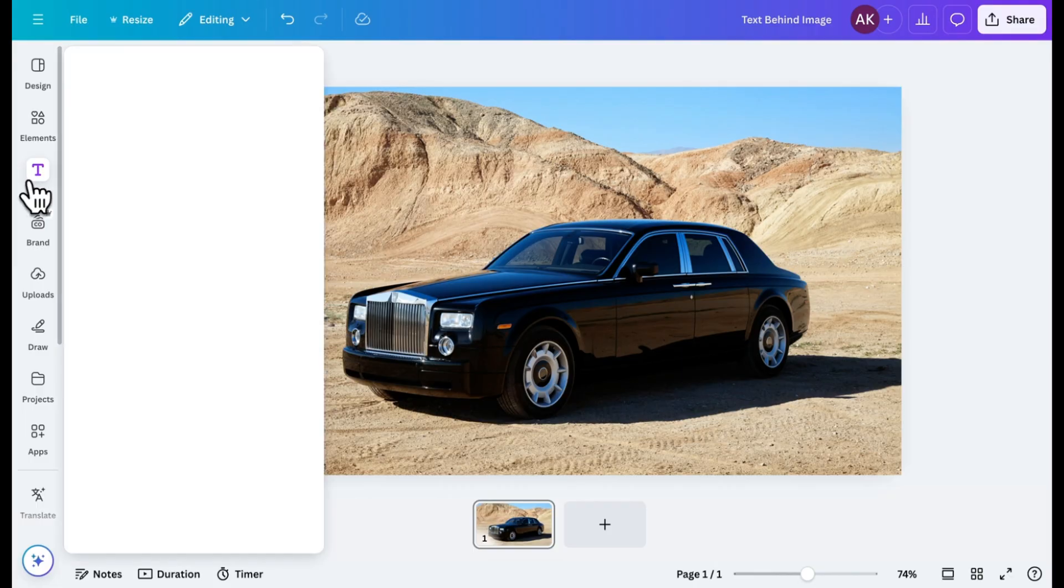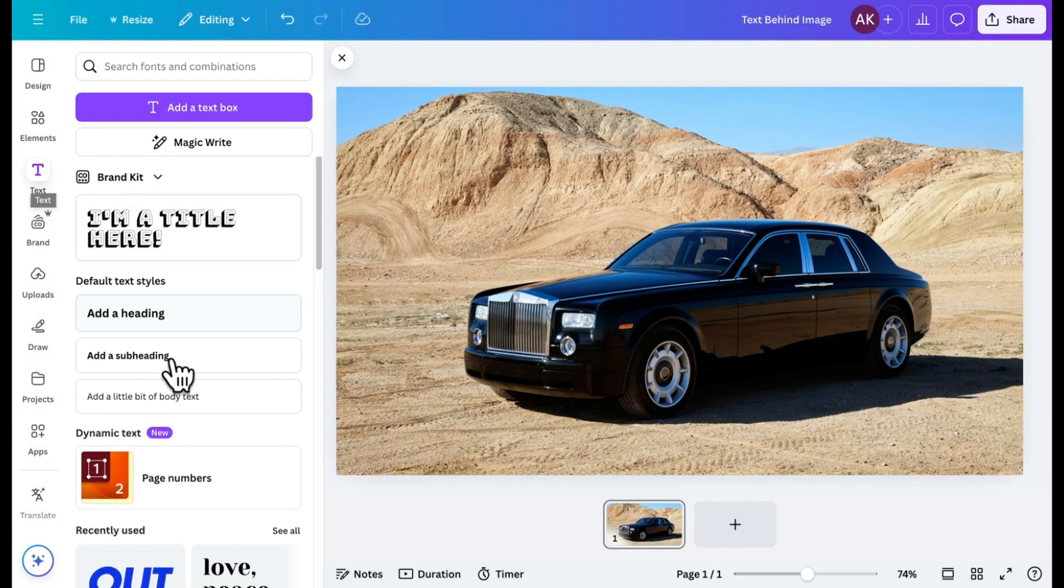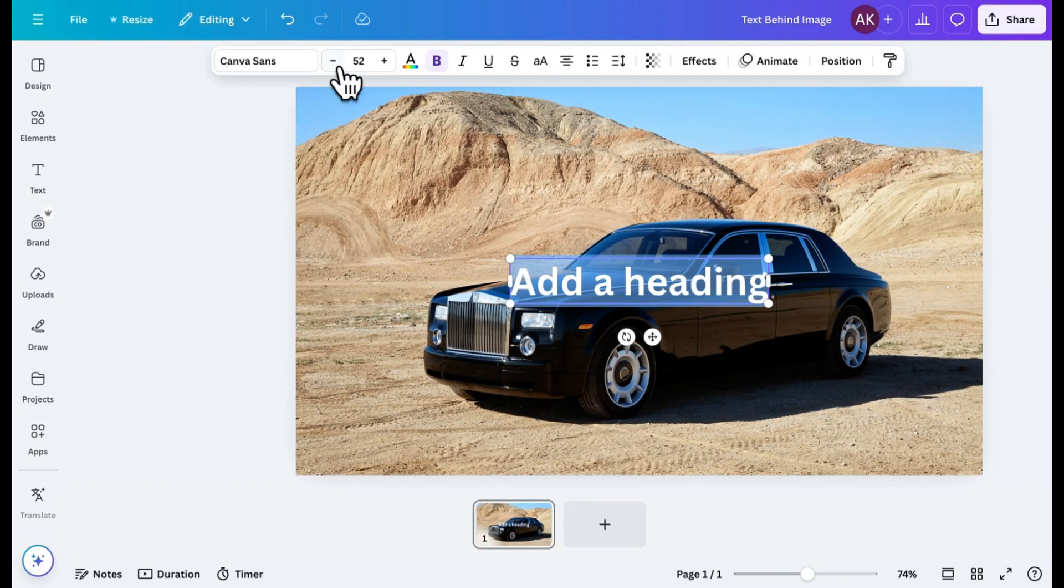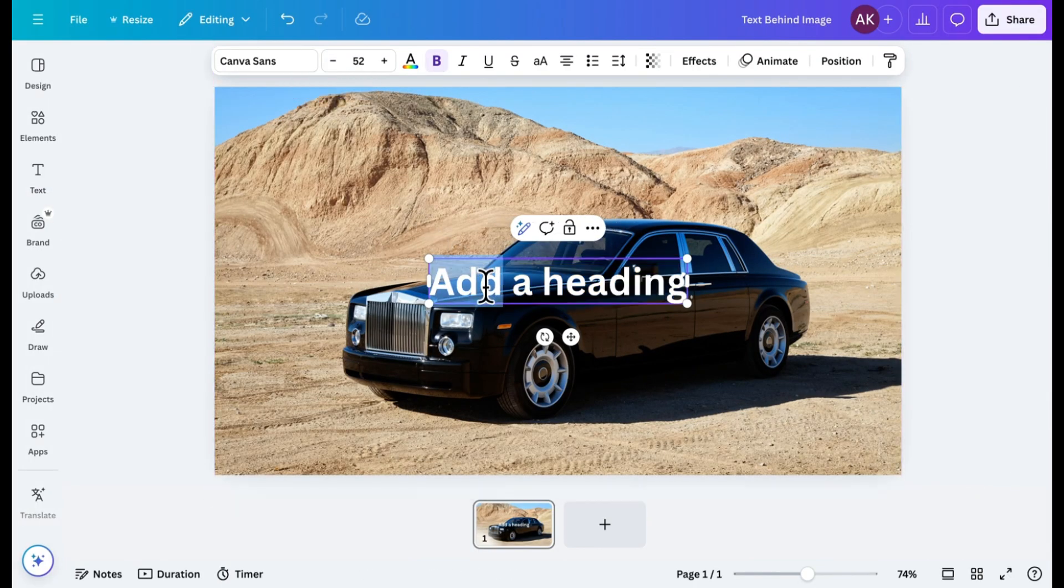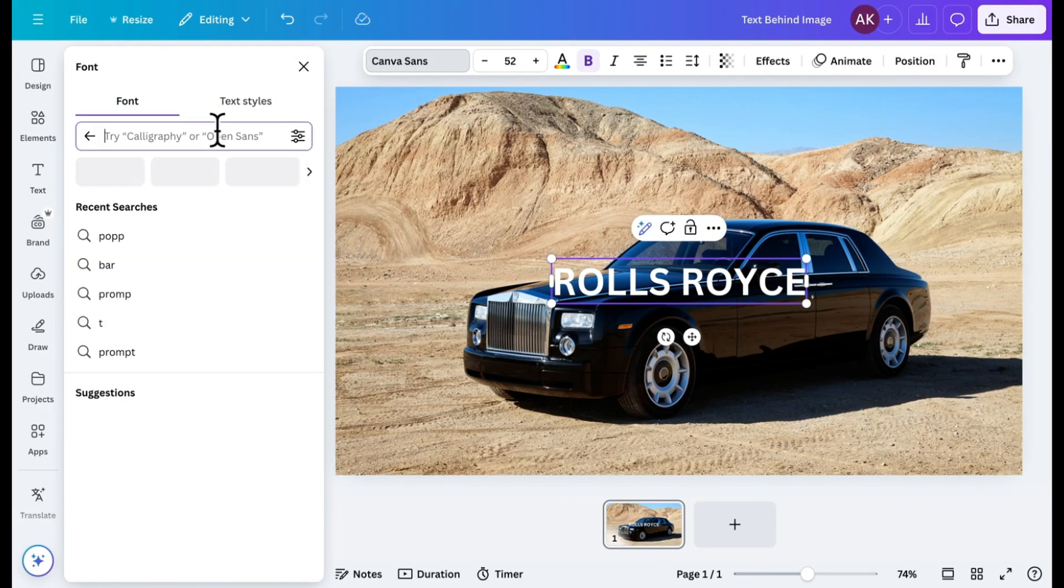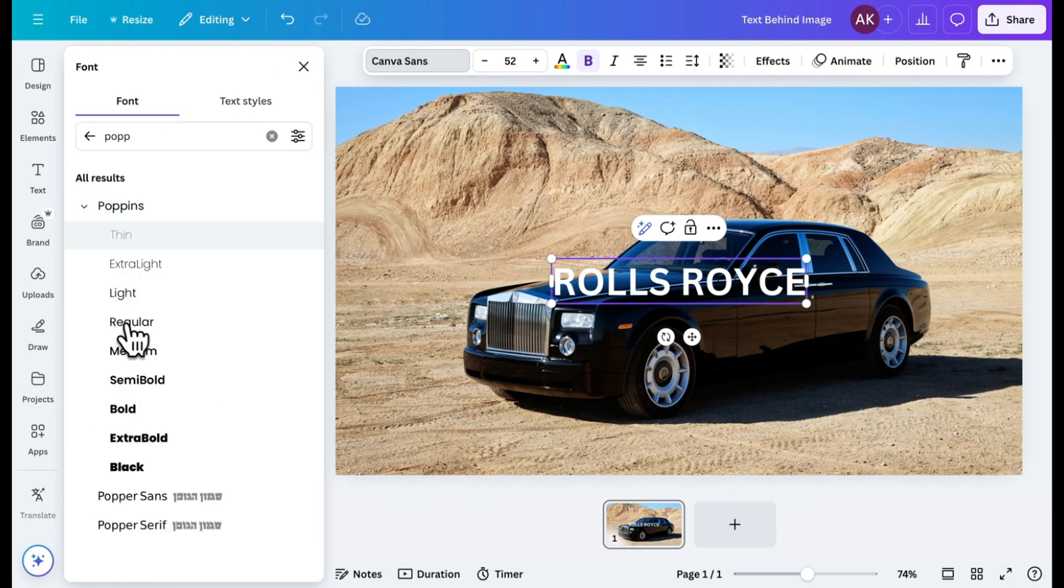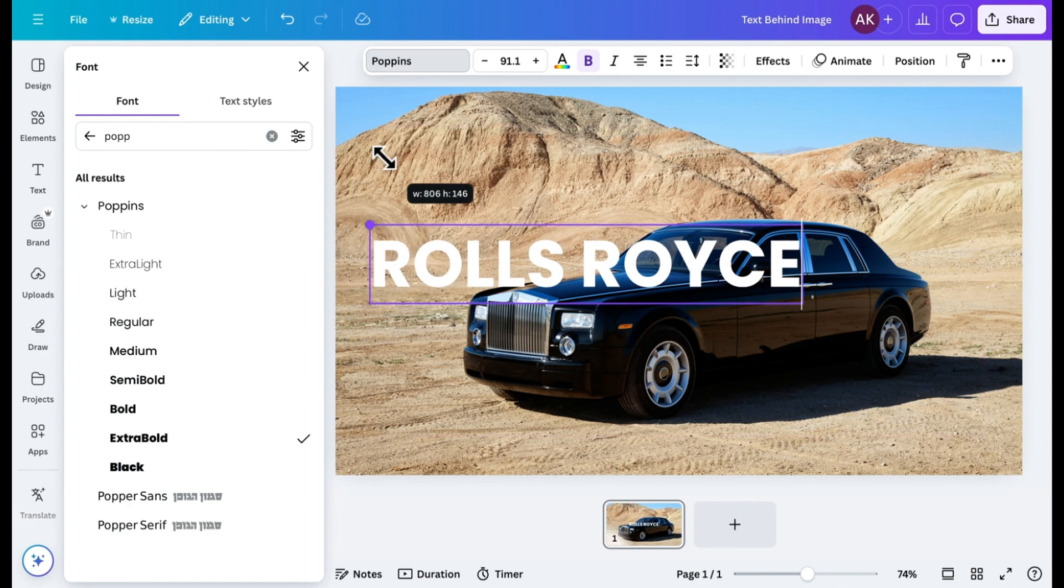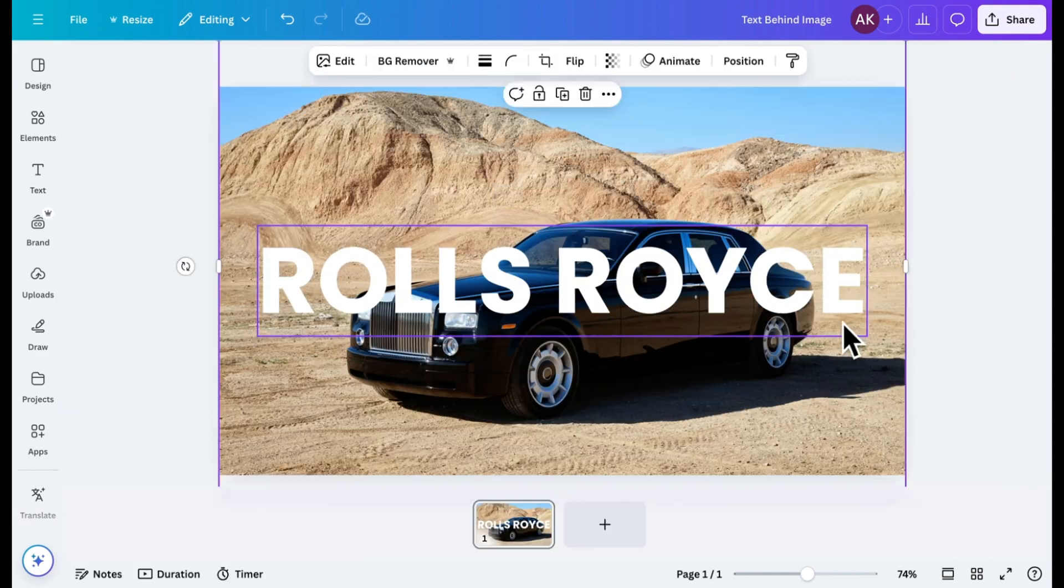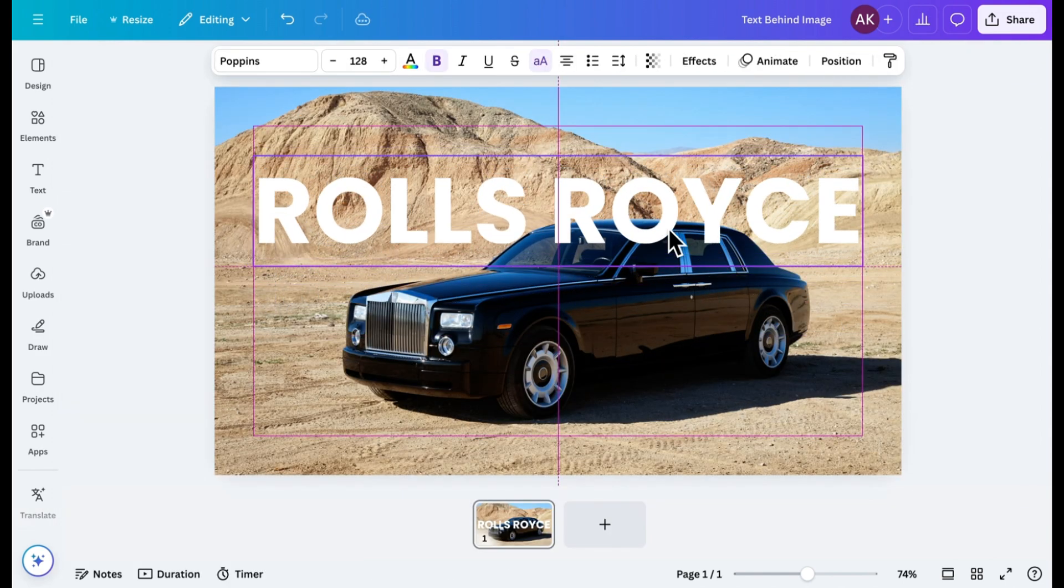Next, add a text element. Type in the text you want. Let's make it uppercase and select the Poppins Extra Bold font for a bold look. Then, increase the font size and position it where you want it to appear on the image.